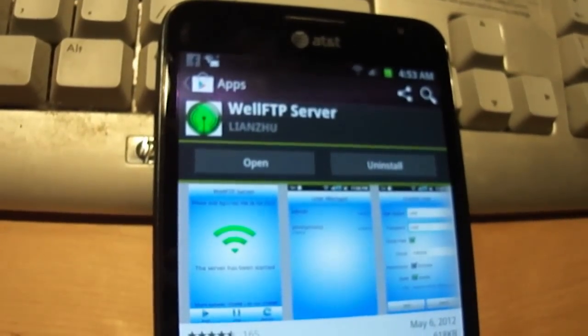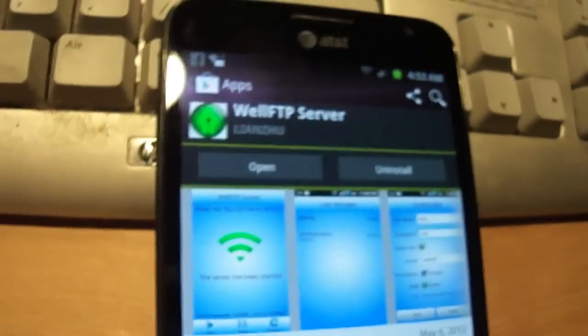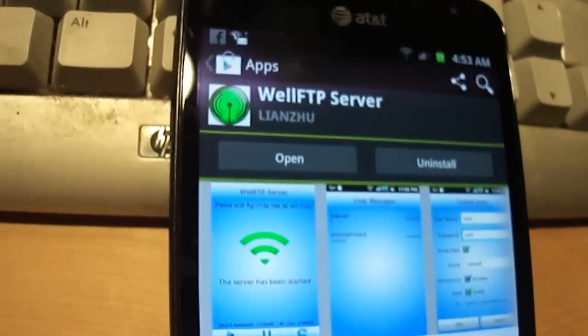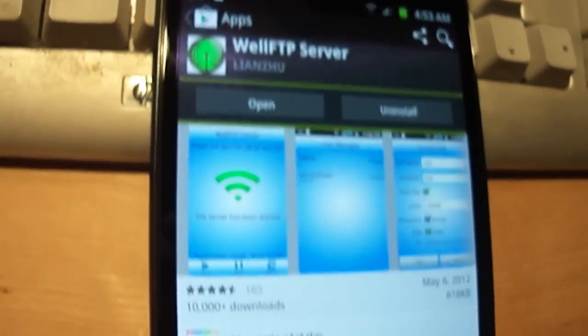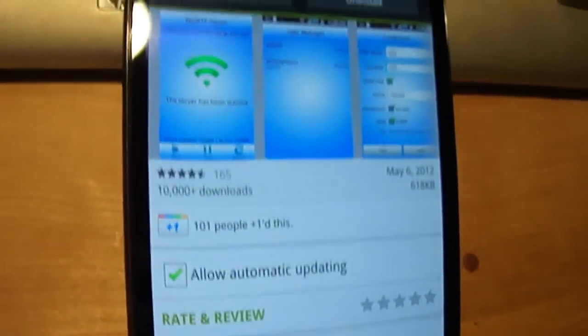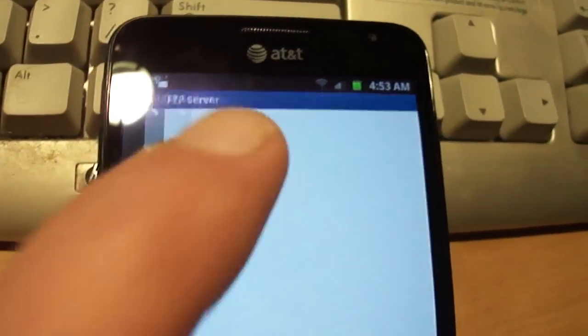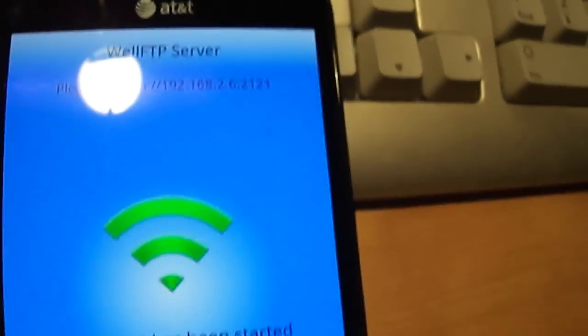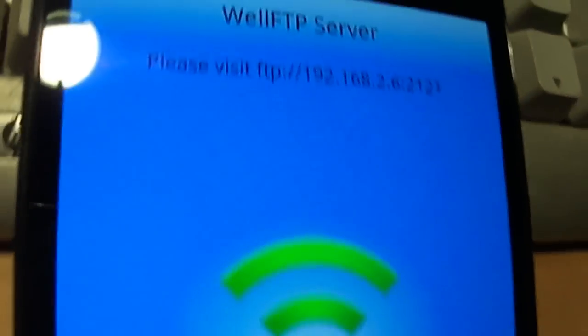I've already installed and downloaded WellFTP Server from the site. When I hit open, you'll see that it'll just automatically turn on.